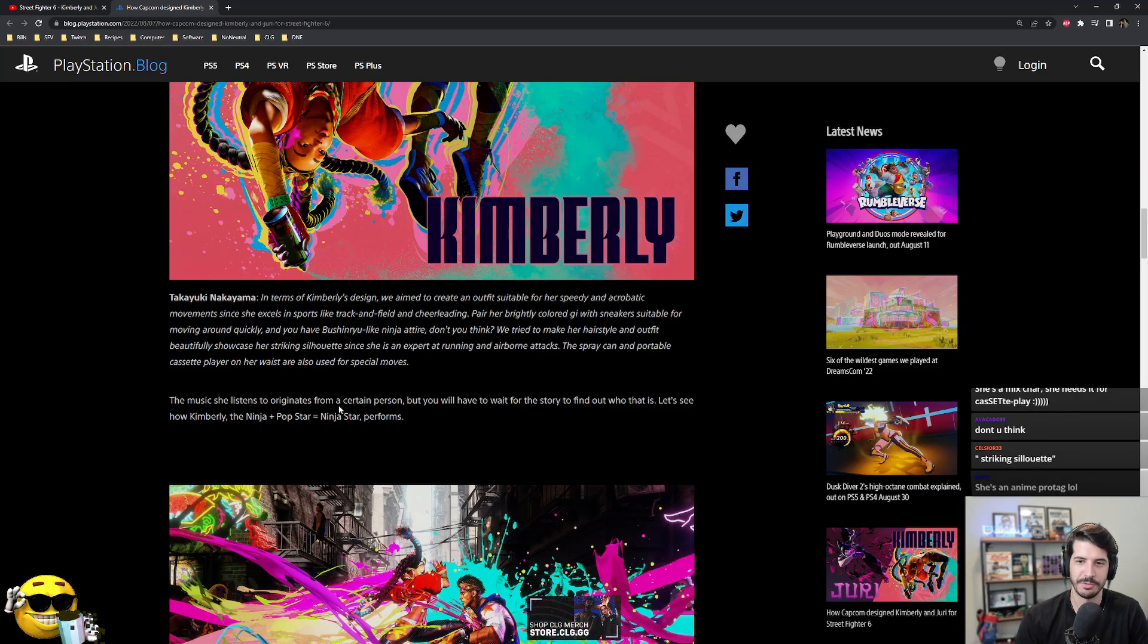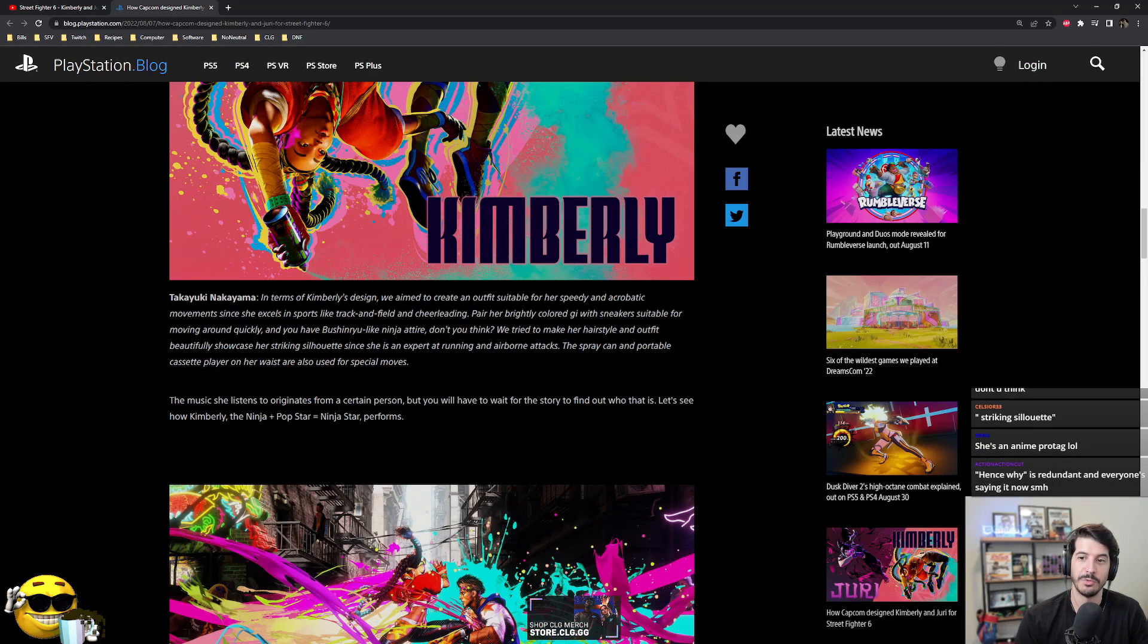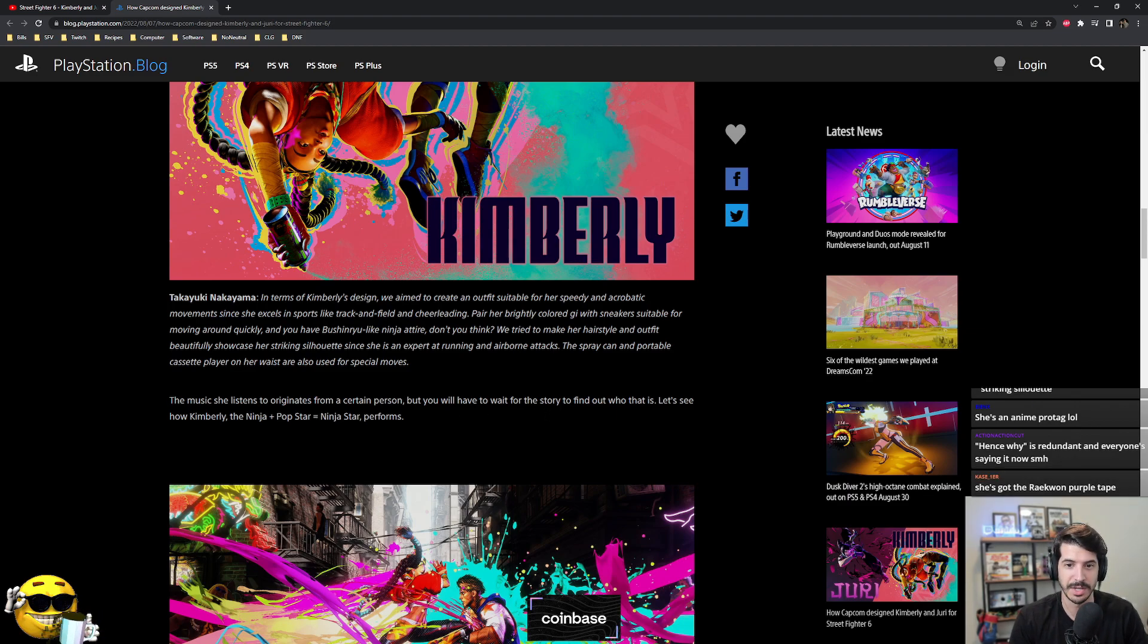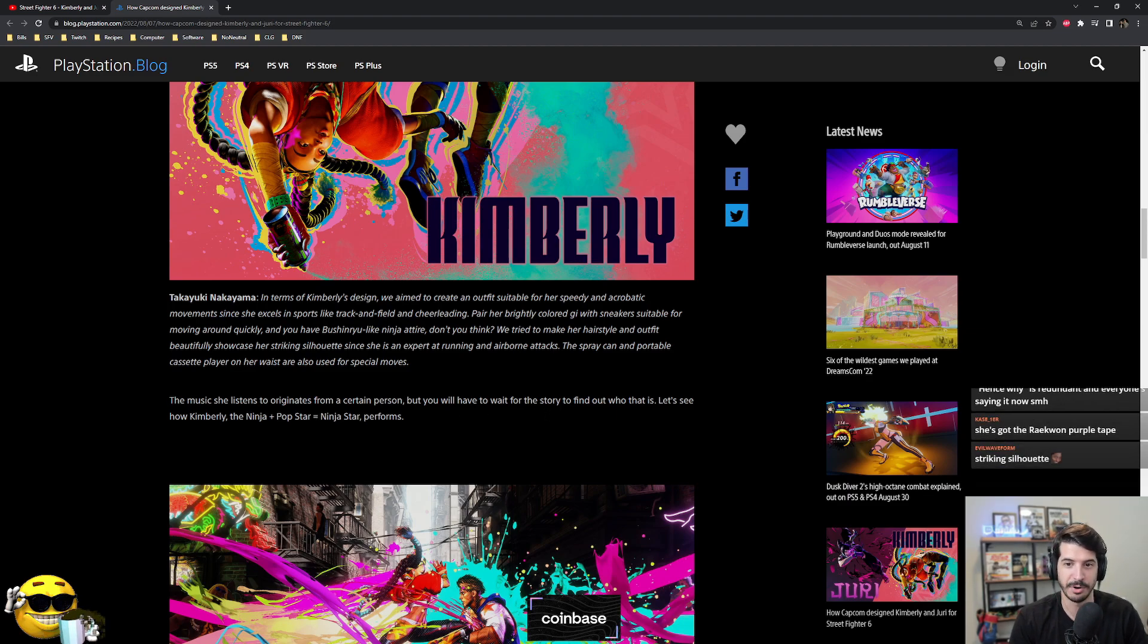The music she listens to originates from a certain person, but you will have to wait for the story to find out who that is. Let's see how Kimberly, the ninja plus pop star ninja star, performs.